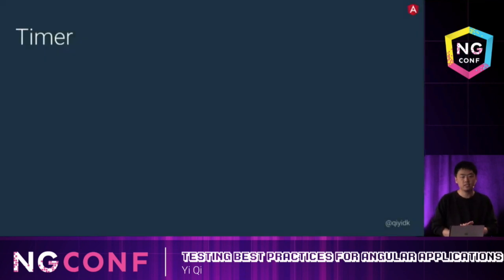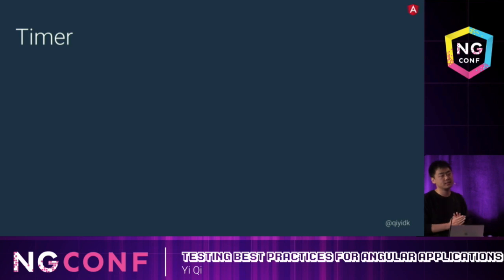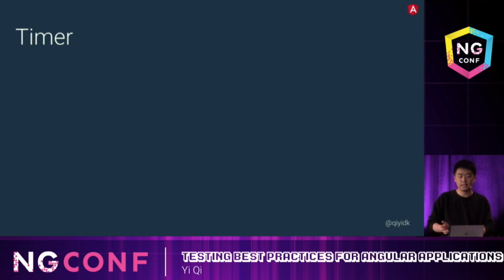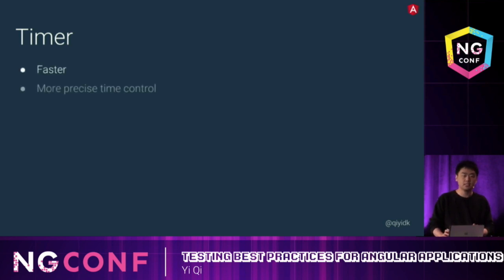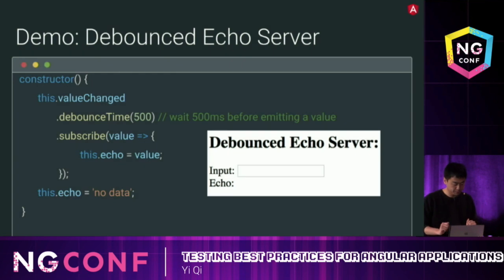The next topic is timers. We could use async/await with whenStable to test timers, but the problem is we'd have to actually wait for the timer to fire — maybe waiting two extra seconds — which is slower. Also, sometimes we want more precise time control. Let's take a look at a demo.